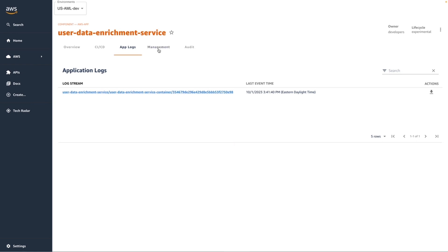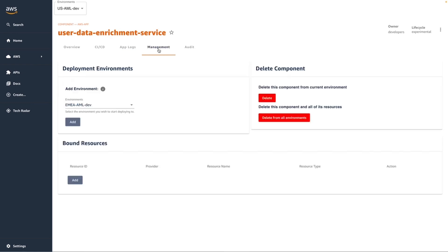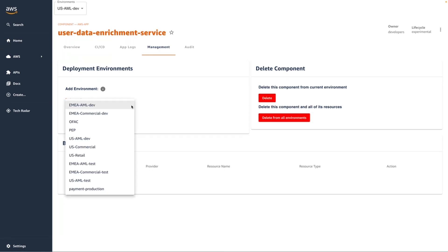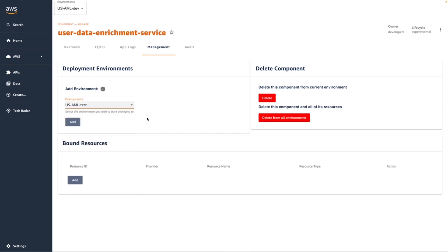When I'm ready, I can use the Management tab to make additional environments available to my application. Right now, I've deployed to a dev environment, but I may also be ready to deploy to a test environment. Selecting the option to add a new environment would provision the required resources to run my application in that selected environment.